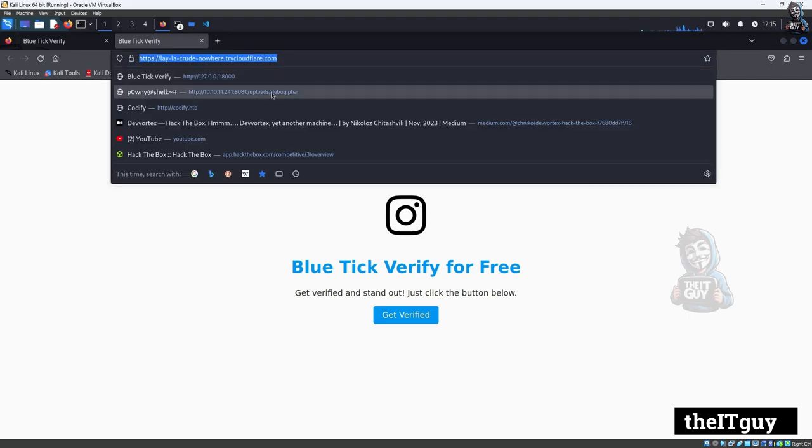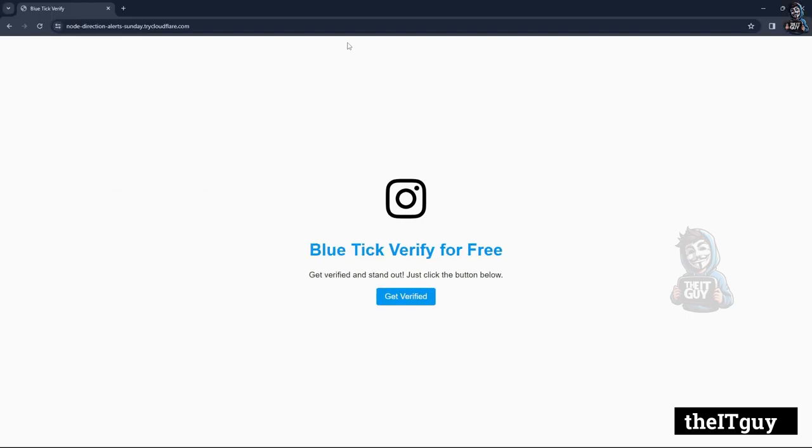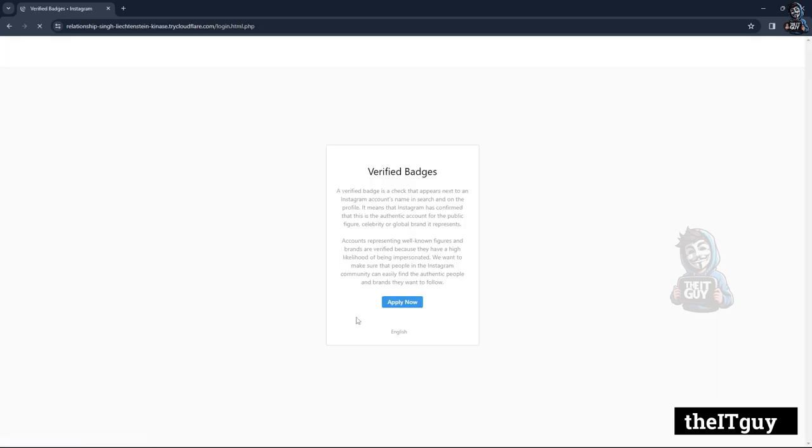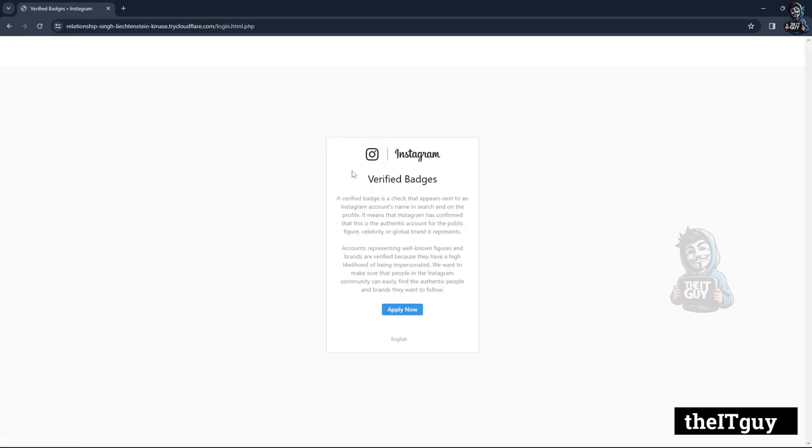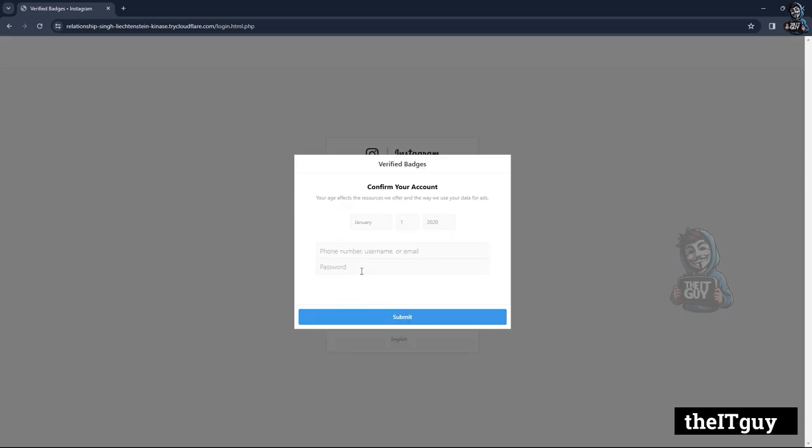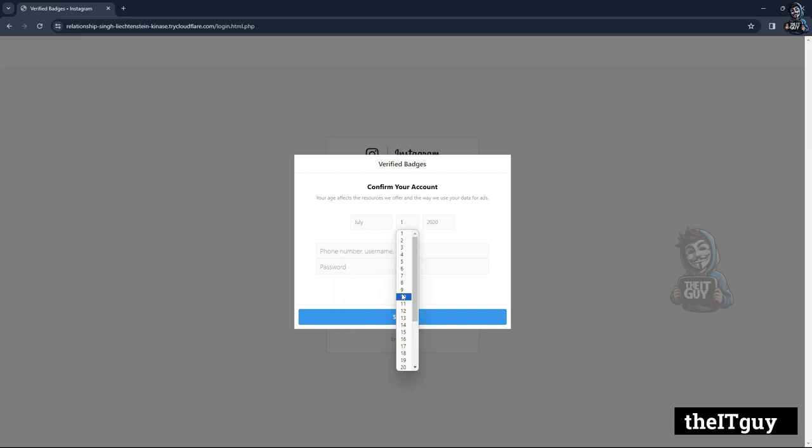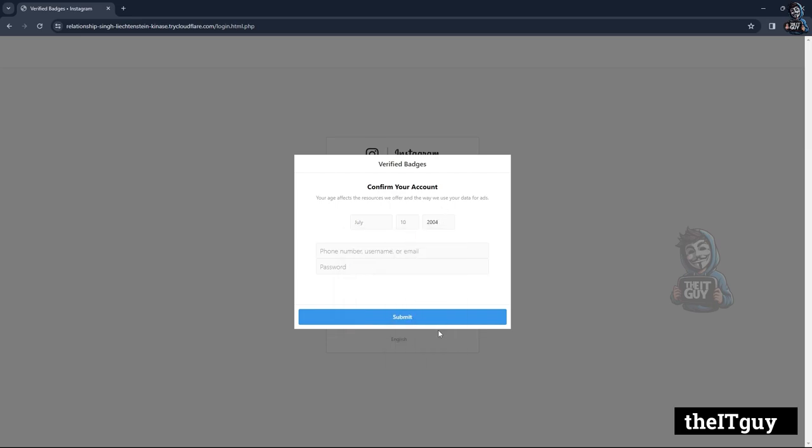After copying the link of the gateway page, I will paste it to the Chrome browser of another system. And you can see it works. After clicking the button, I am introduced with a verified badge page from Instagram or we can see it looks like Instagram. Clicking on the obtain button, we can see the page is asking for confirmation. Let's fill it.